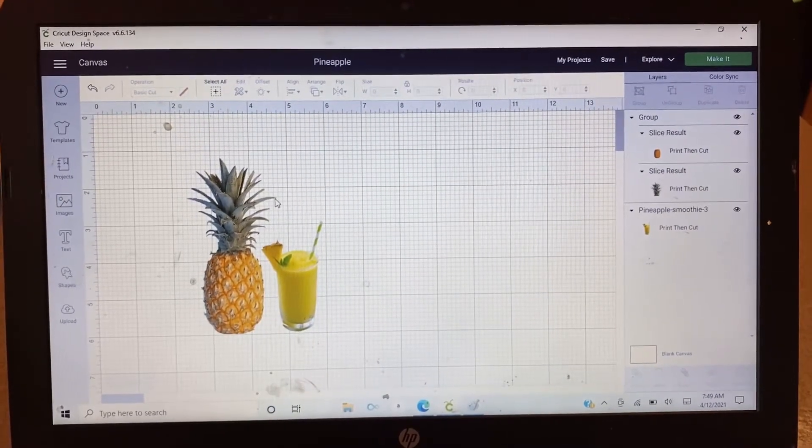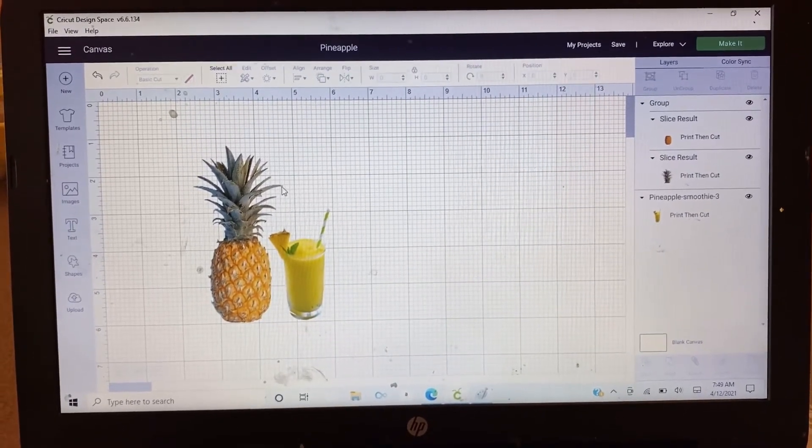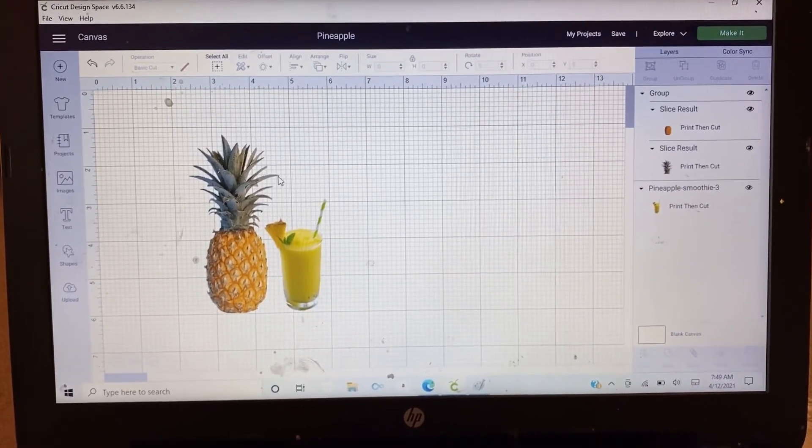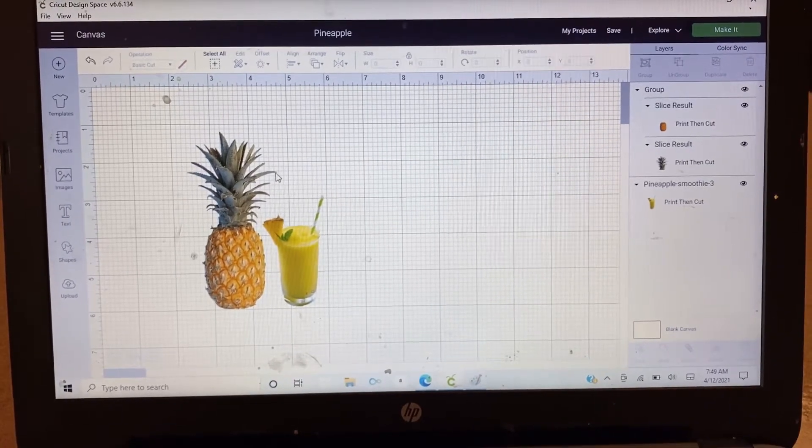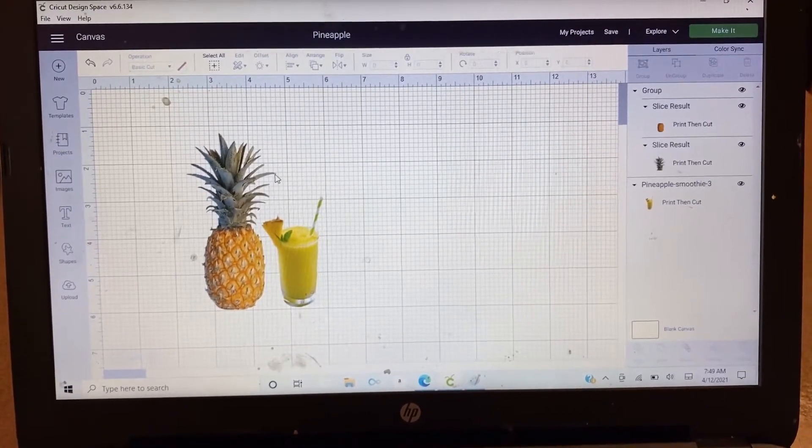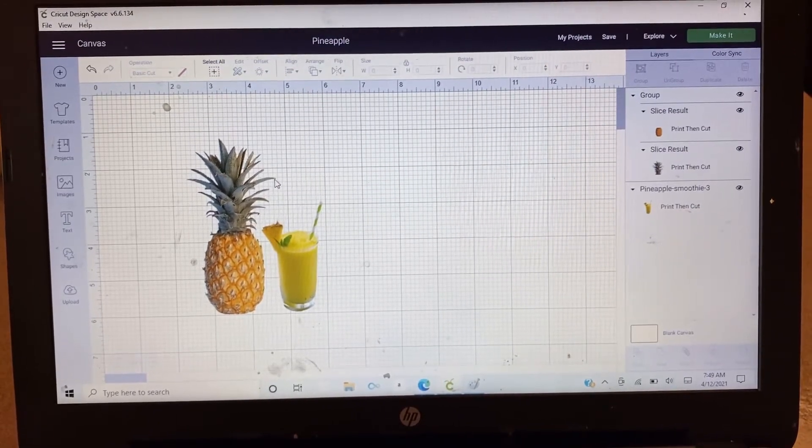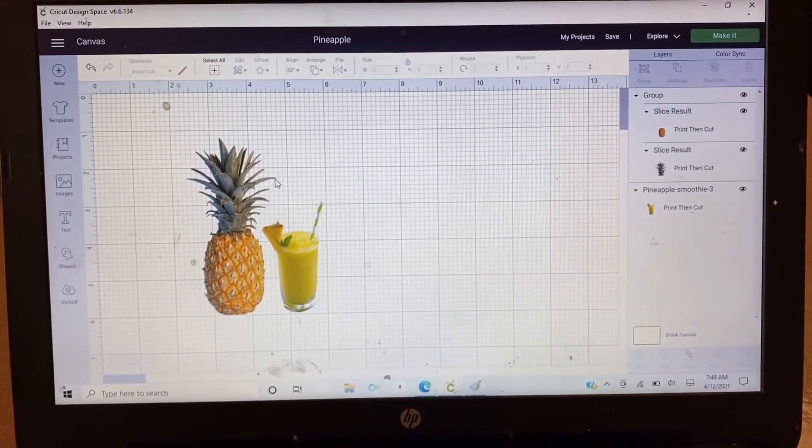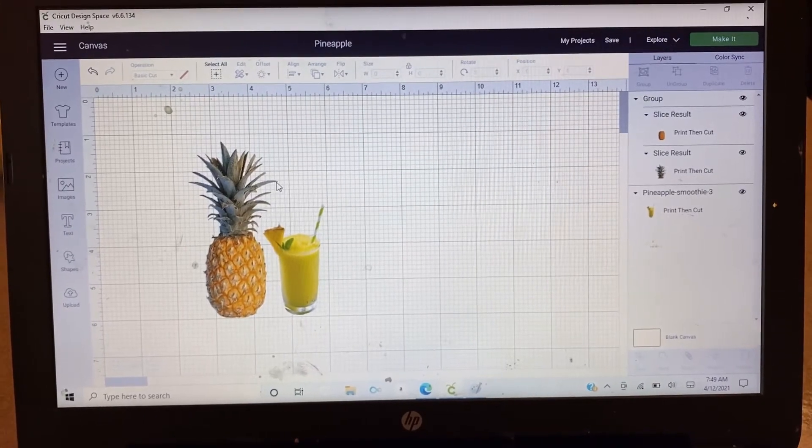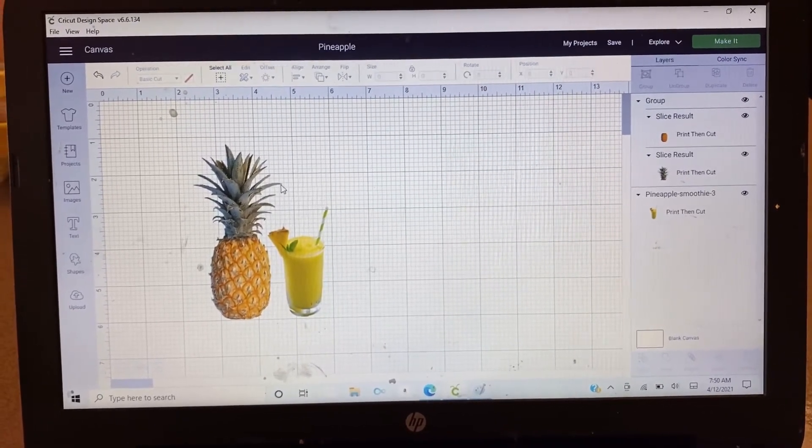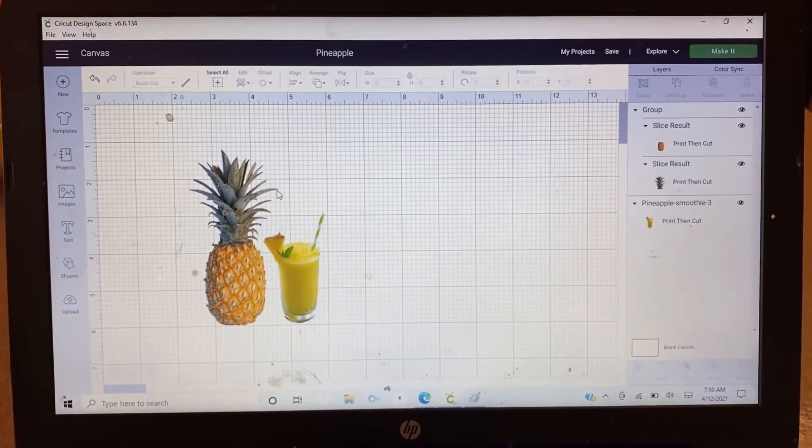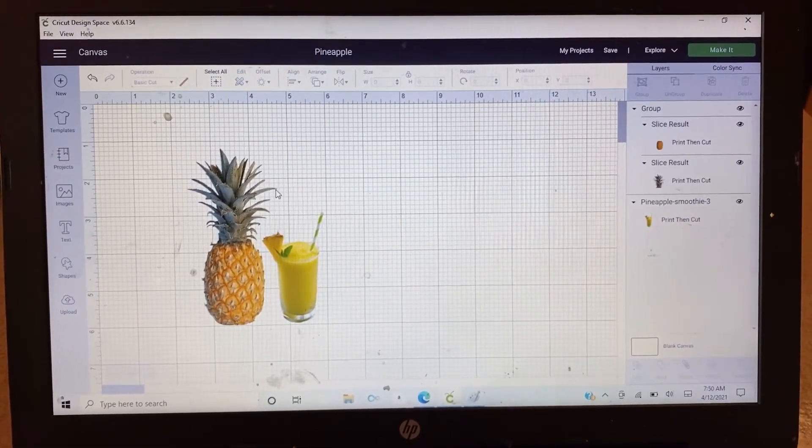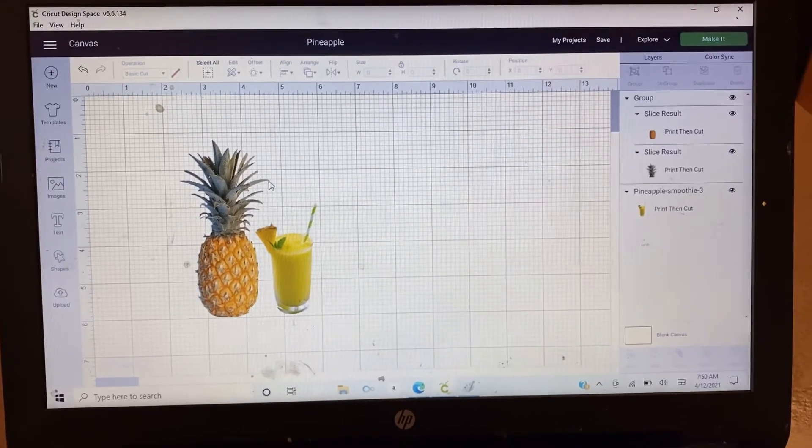I decided to post this video because there are days that you want to save your file or your design outside of Cricut, but then Cricut doesn't have that ability yet or Cricut doesn't want us to save outside of their software. So just want to let you know that there are ways that we can save the file outside of it.